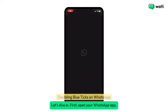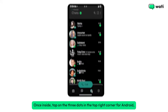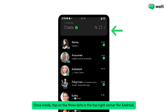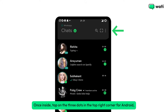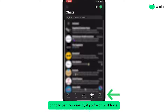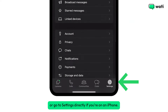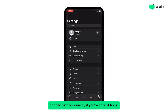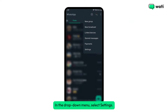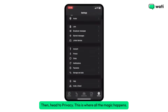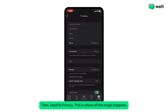First, open your WhatsApp app. Once inside, tap on the three dots in the top right corner for Android, or go to Settings directly if you're on an iPhone. In the drop-down menu, select Settings. Then, head to Privacy.